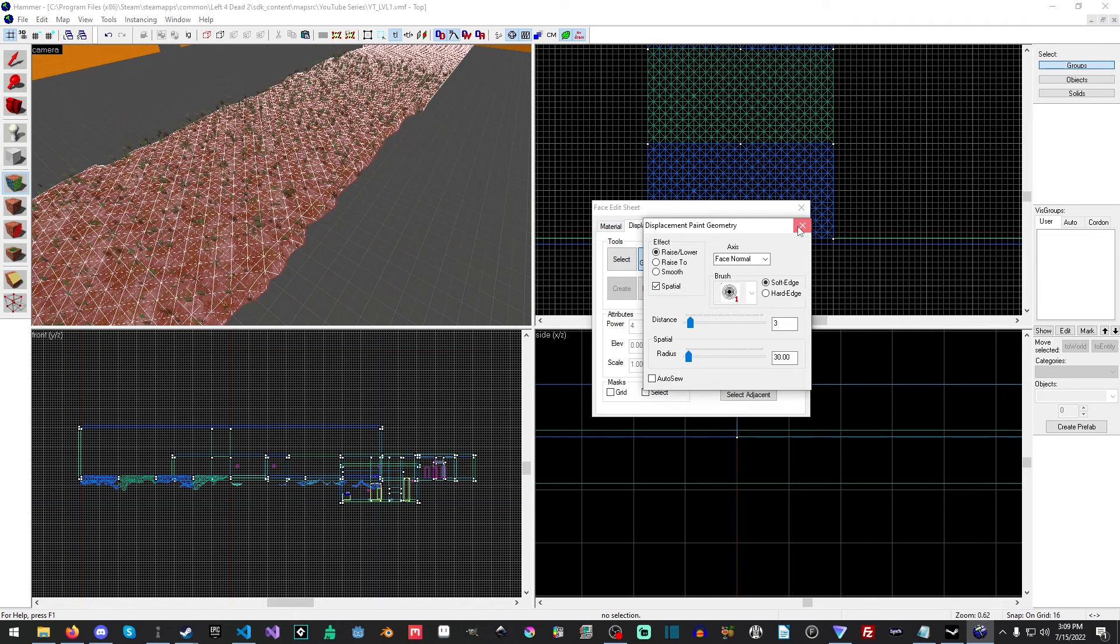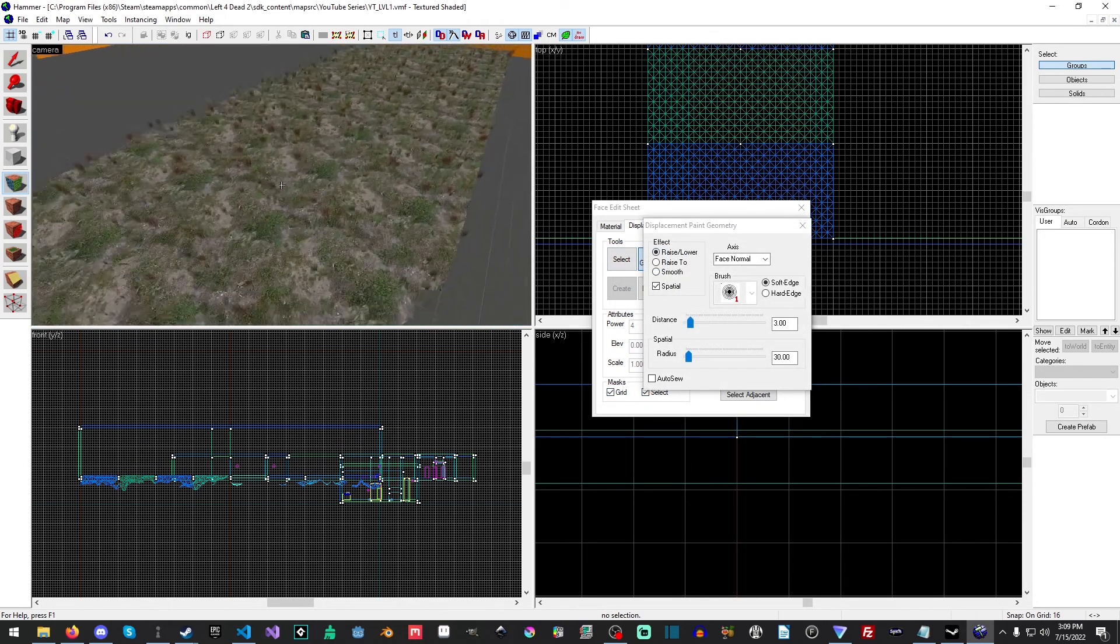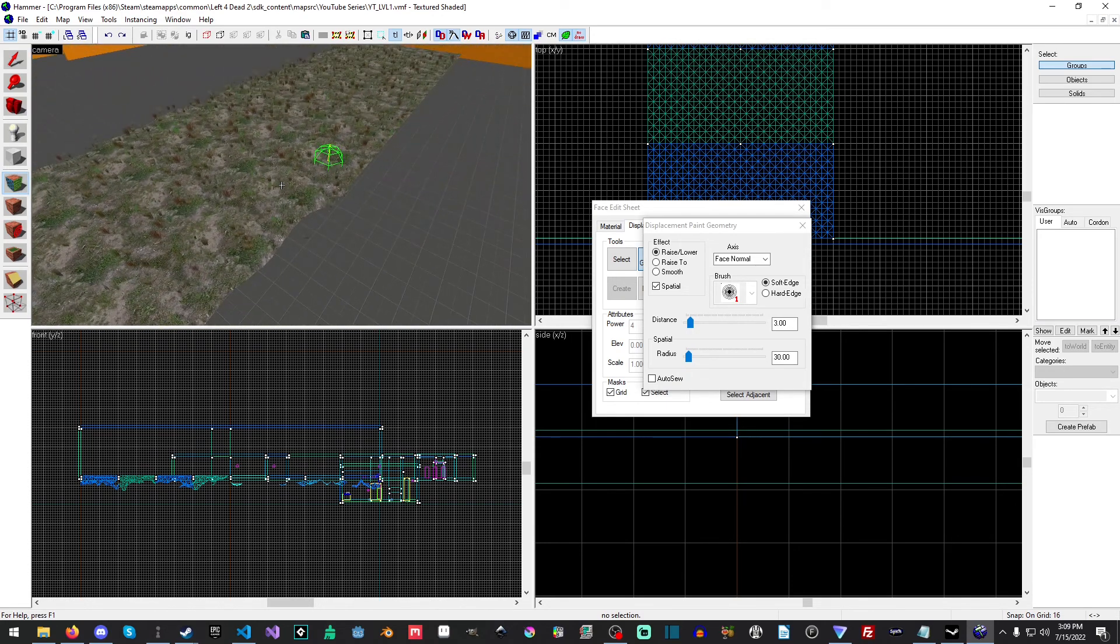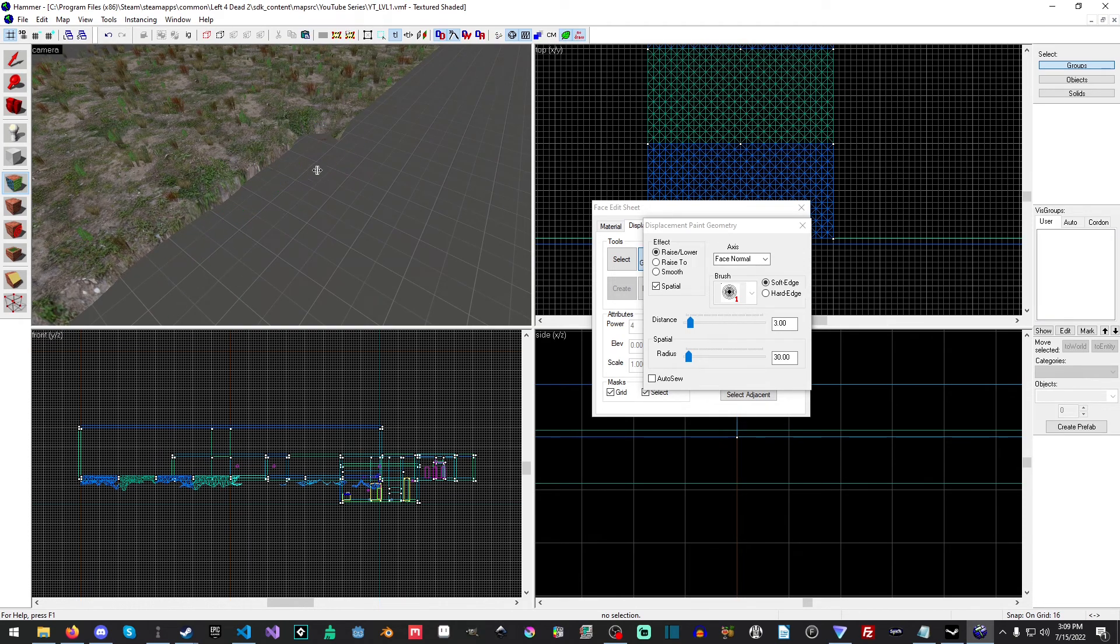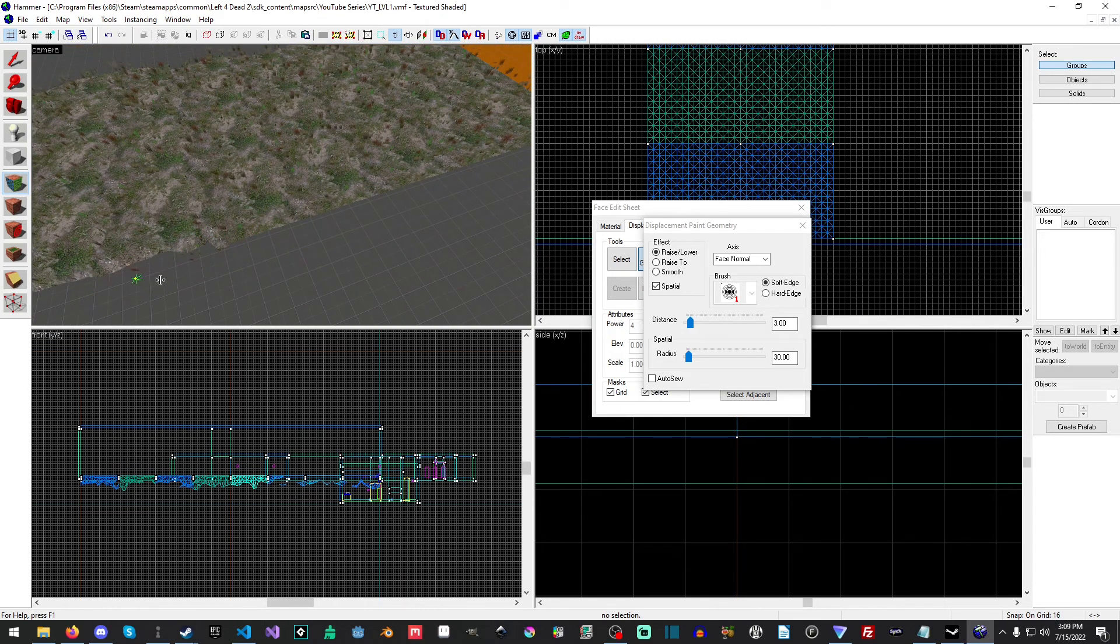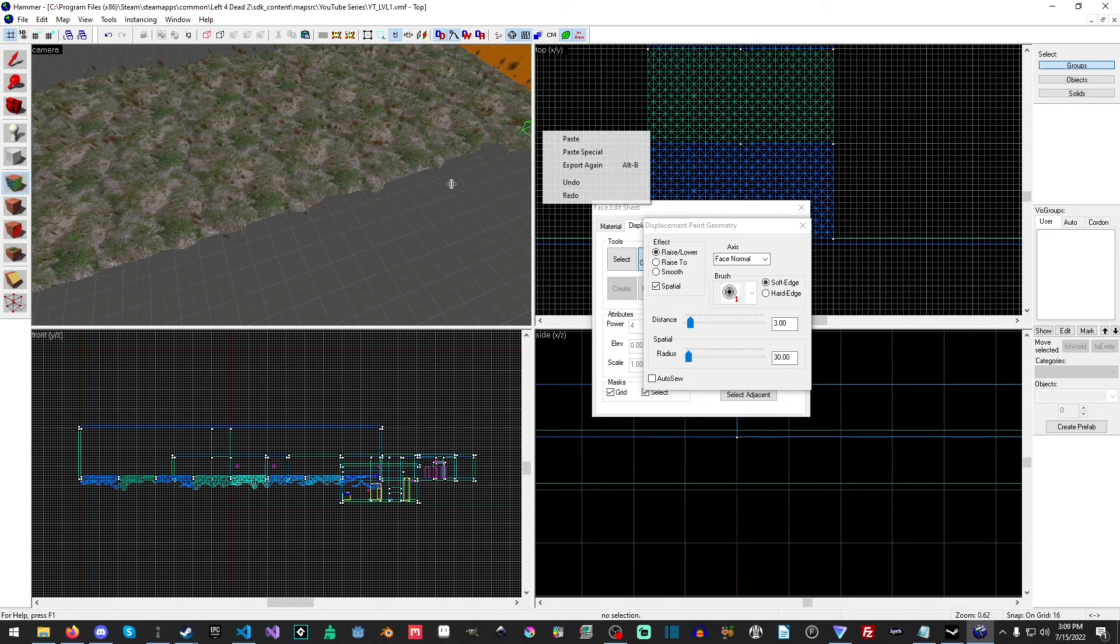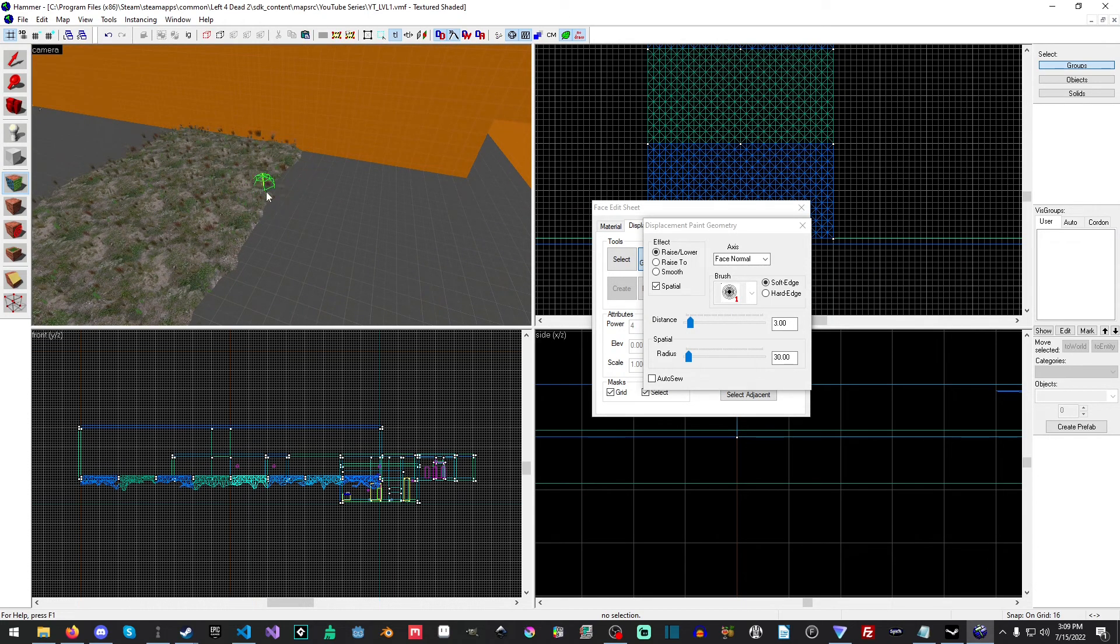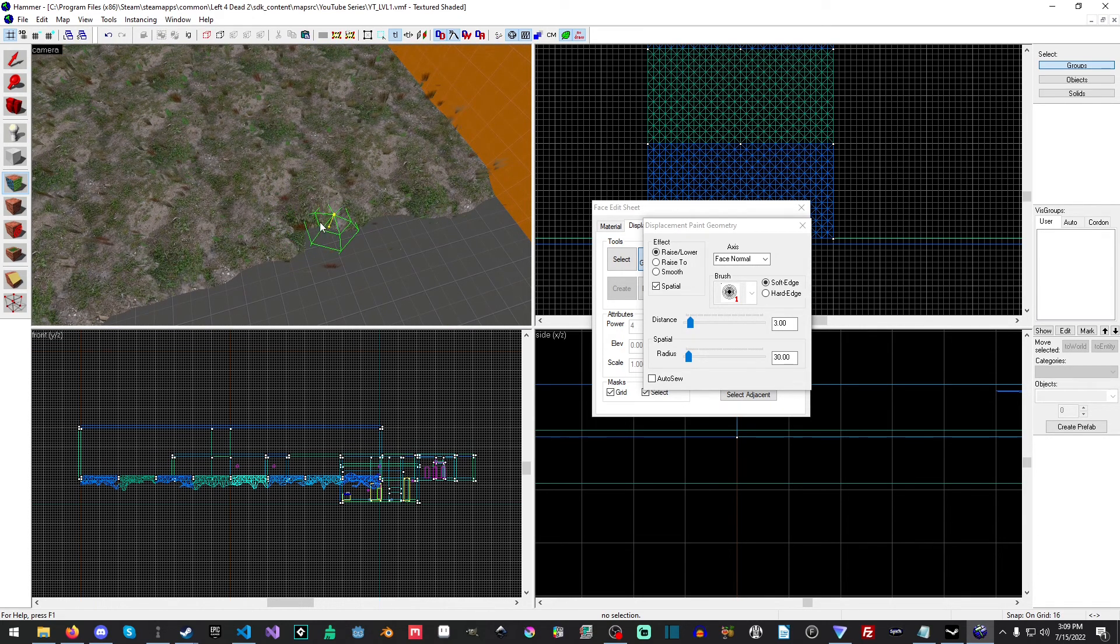And then we'll do the other side. If you need to you can turn off the selection and the grid even and then go back to Paint Geometry. All right, I'm going to raise this up just a little bit actually.